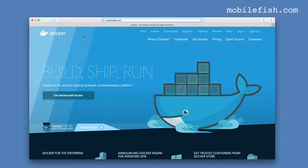In this video tutorial I'm going to show you how to install Docker on a Mac. I have OSX El Capitan version 10.11.3.